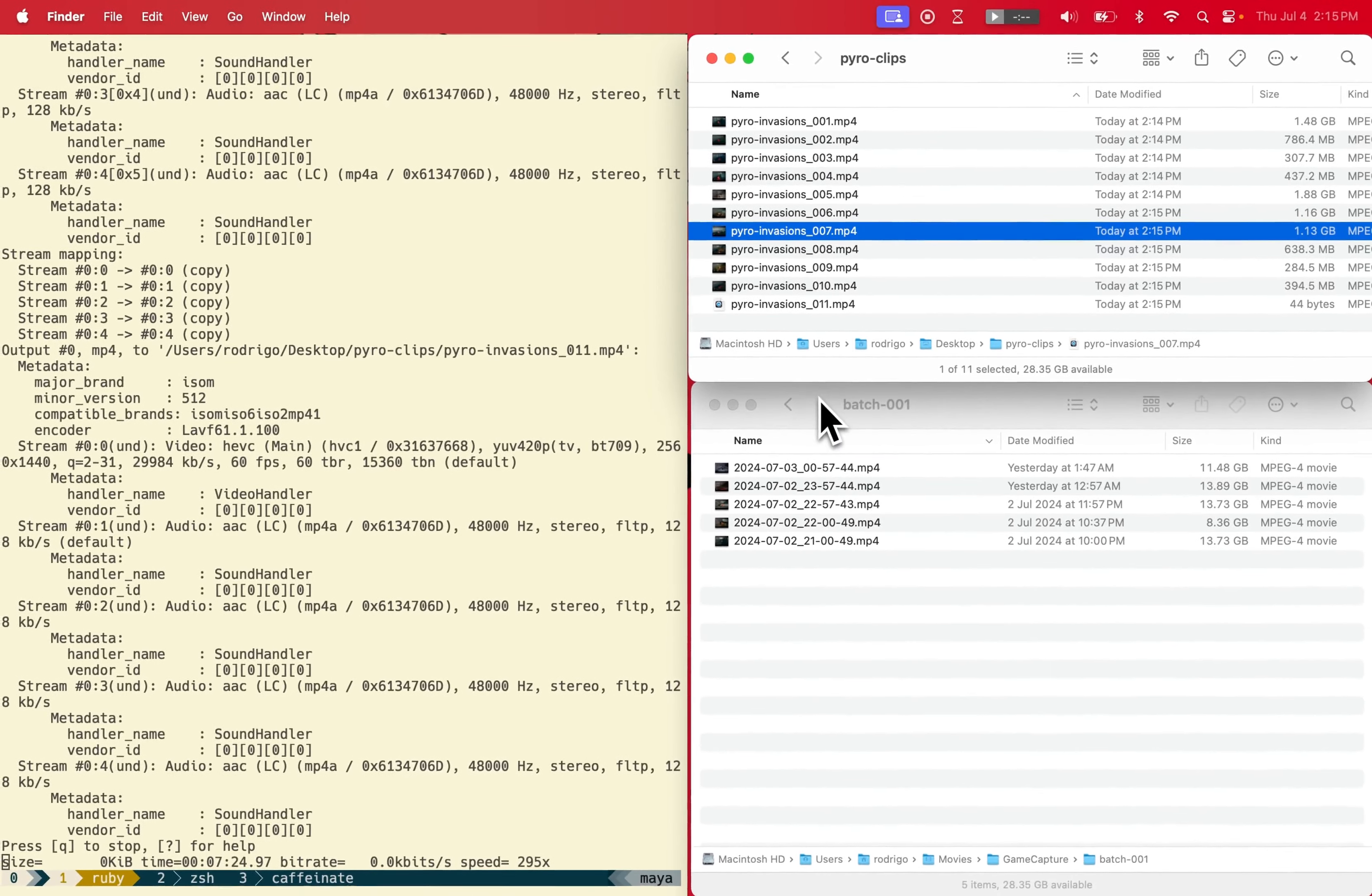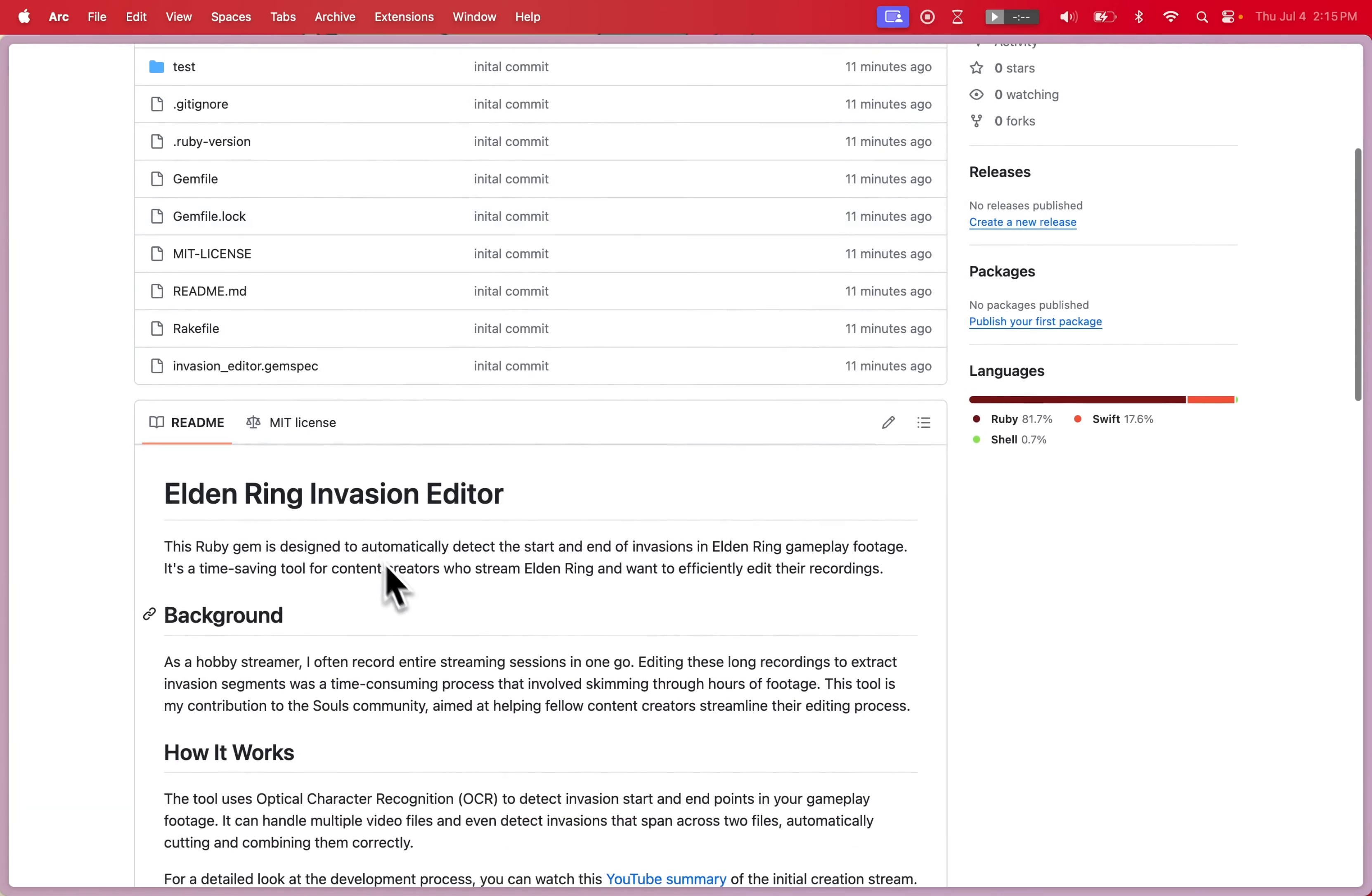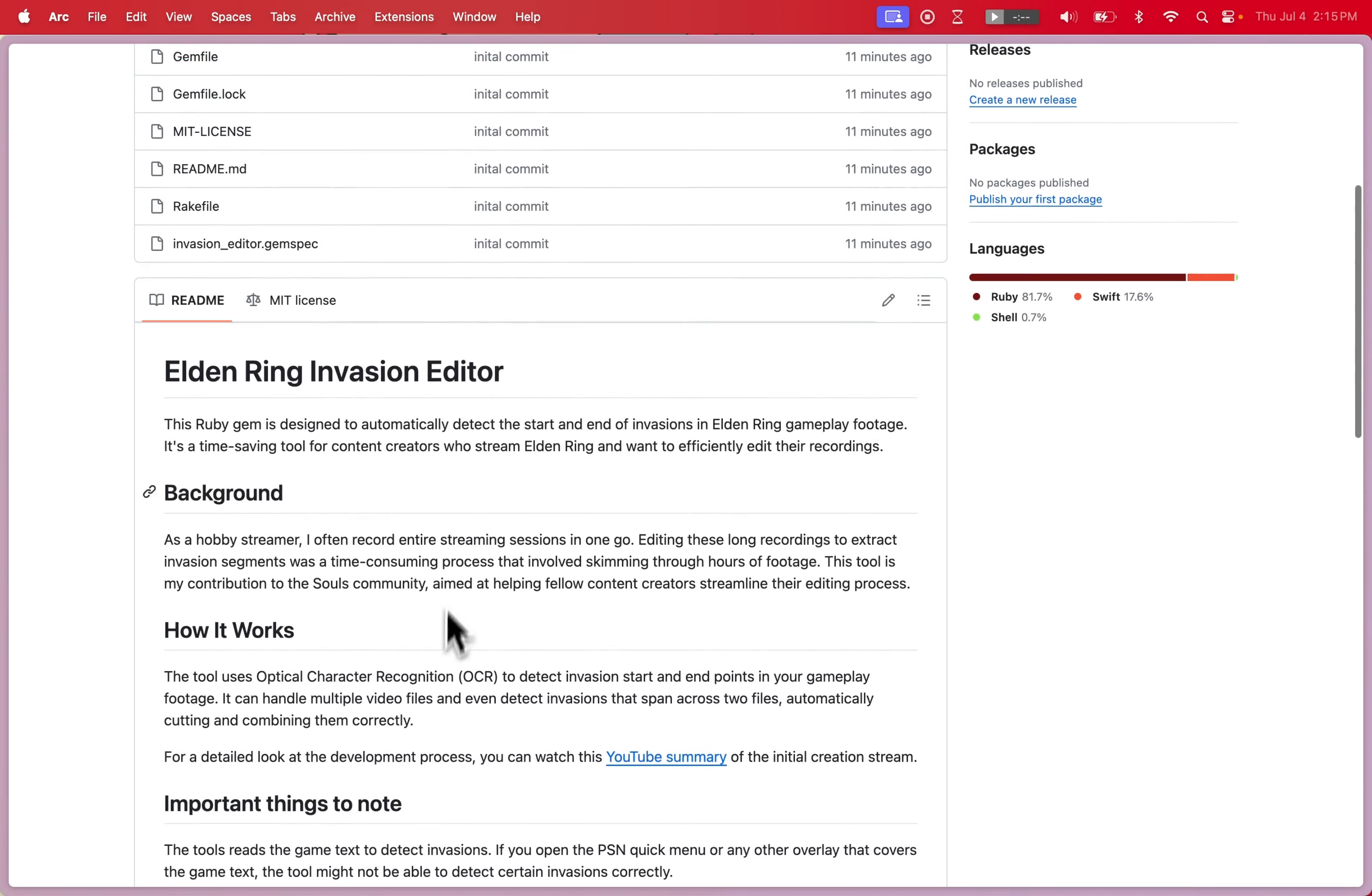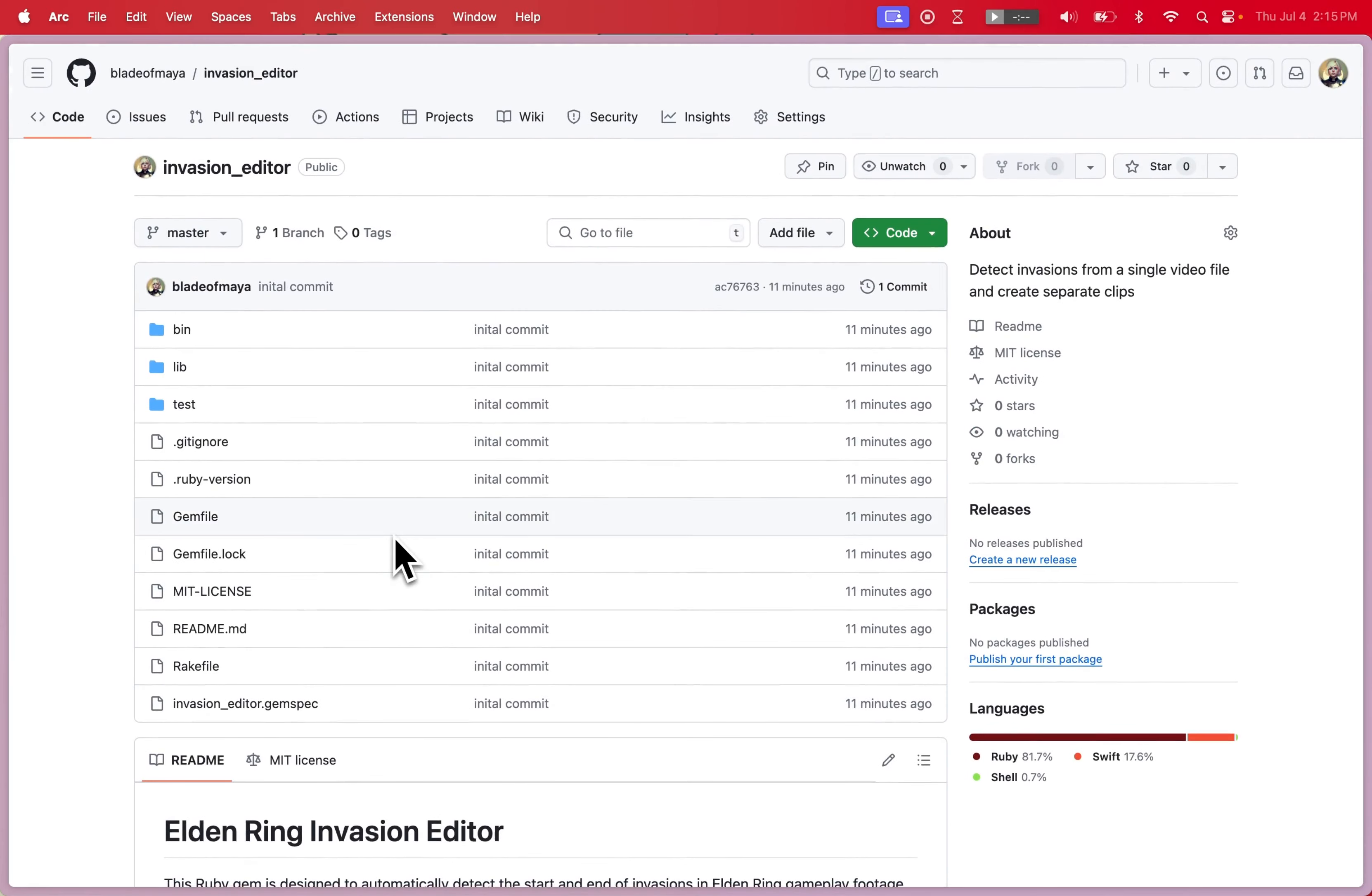I also intend to implement support for duels so that the tool will automatically detect if you're doing duels back to back.